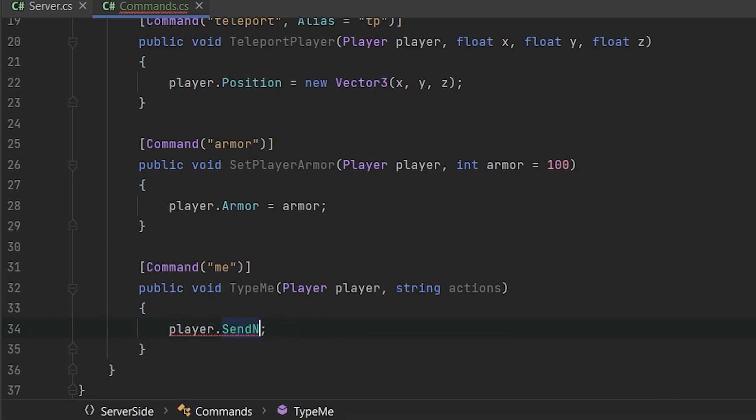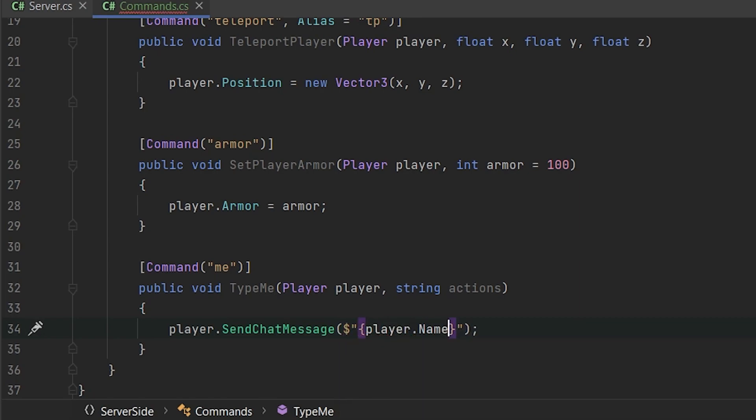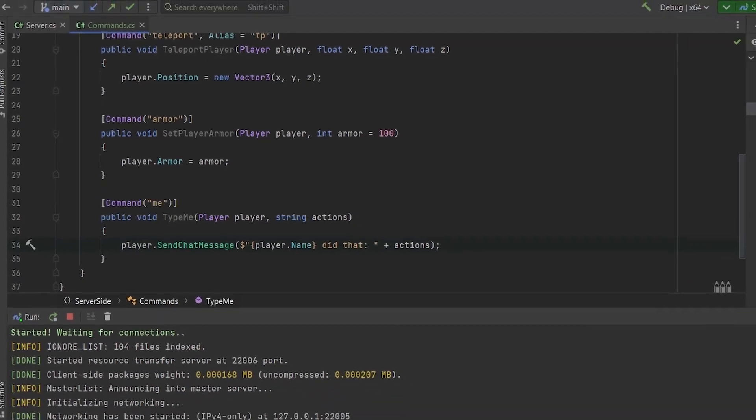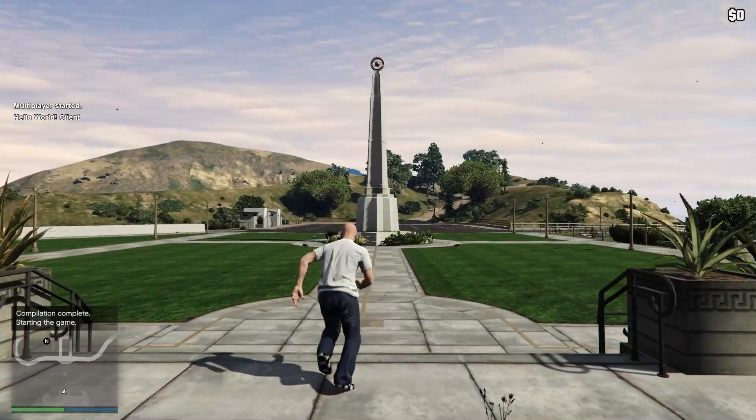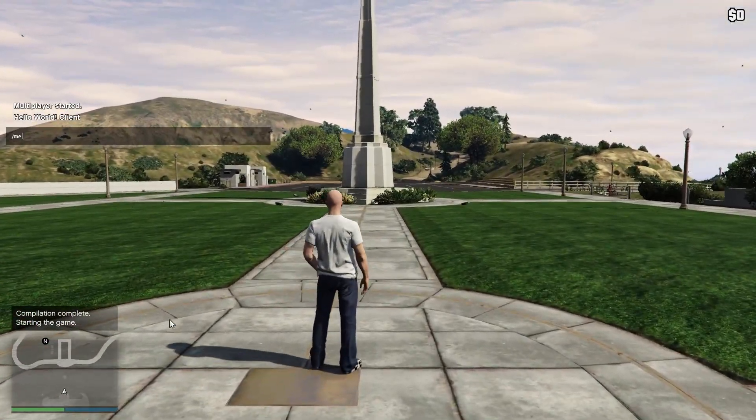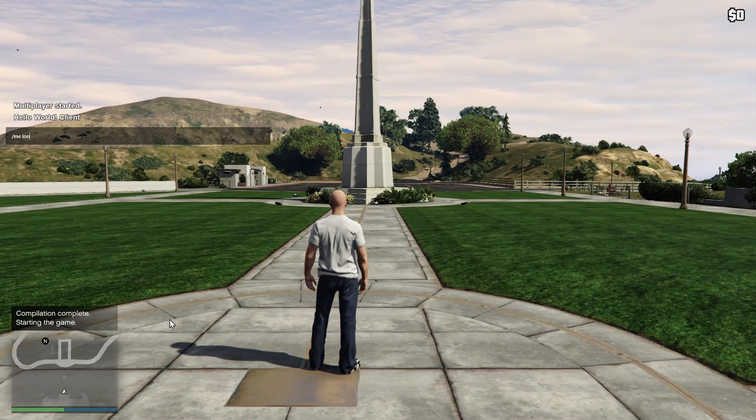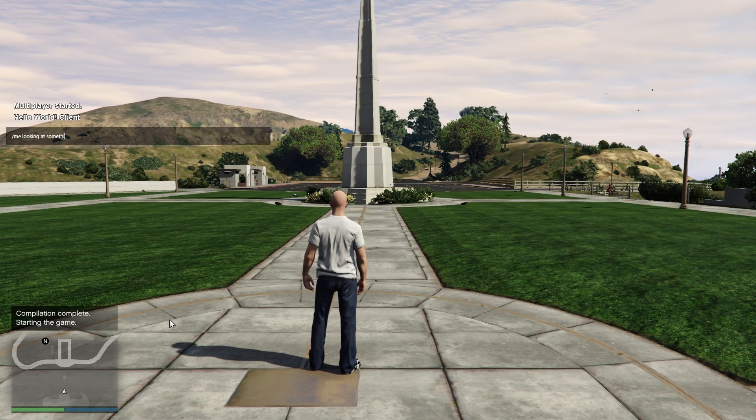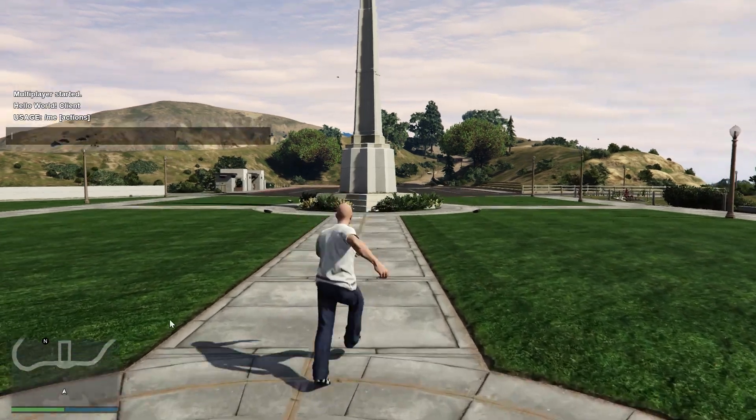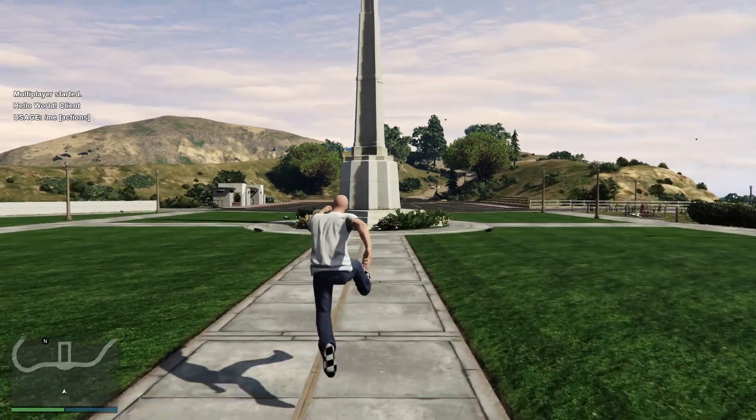So let's player send chat message. For example, player name did that plus actions. So let's try it. Okay. Let's try to me looking at something. And as you can see, it tells us the error.